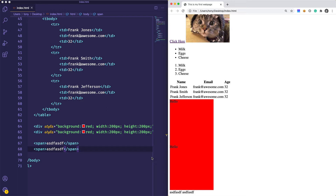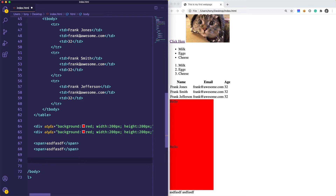Now let's jump into creating forms. A form is a way of allowing a user to add some input into your website or web application. Typically when you work with forms, you are submitting that form to a server-side application, which we do not have set up yet. So for the purpose of these videos, we're just going to show you how to display the forms — we're not actually going to create a functioning form; we will show you that later on in future videos.